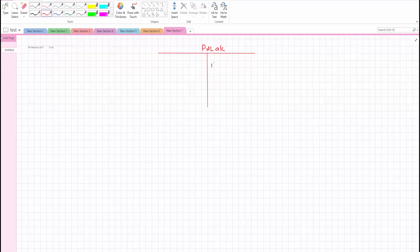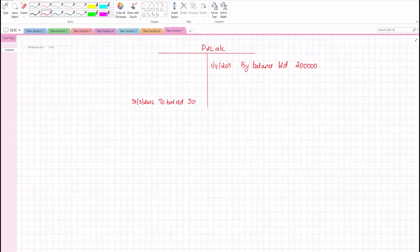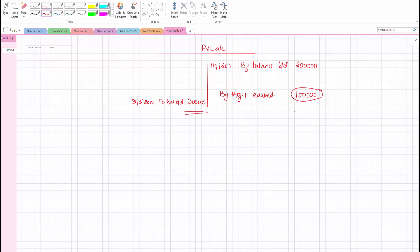Opening the profit and loss account: the opening balance on 1st April 2011 by balance brought down was 2 lakhs. At the end of the year, that is 31st March 2012, to balance carried down it is 3 lakhs. This means during the year they earned 1 lakh as a balancing figure — profit earned during the year.